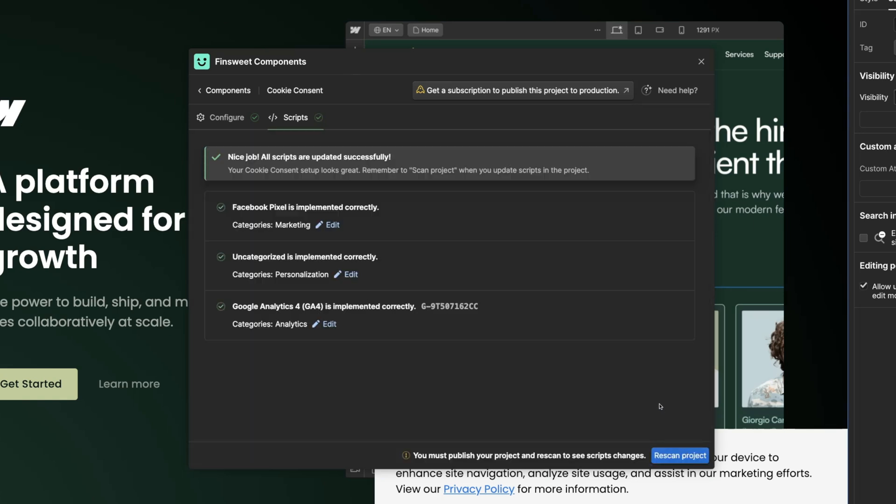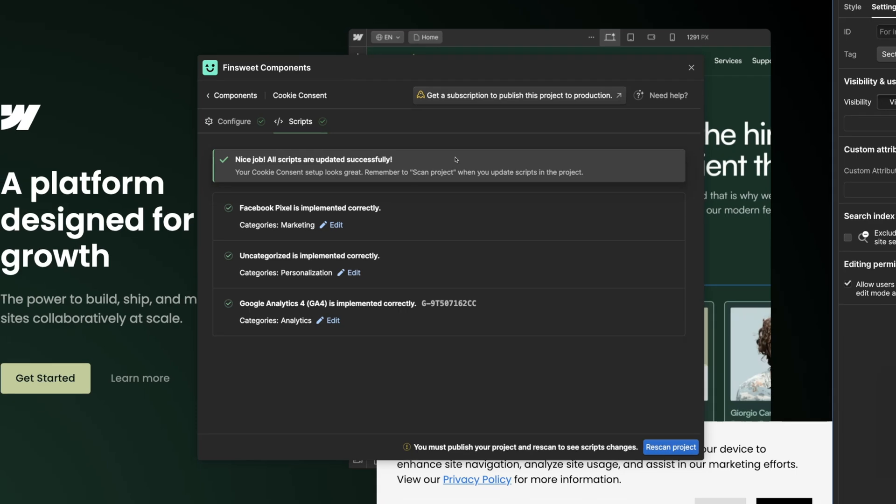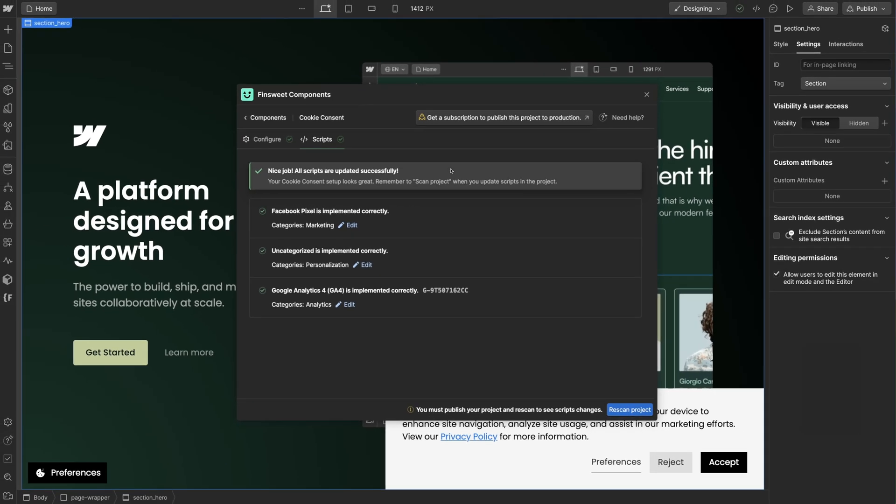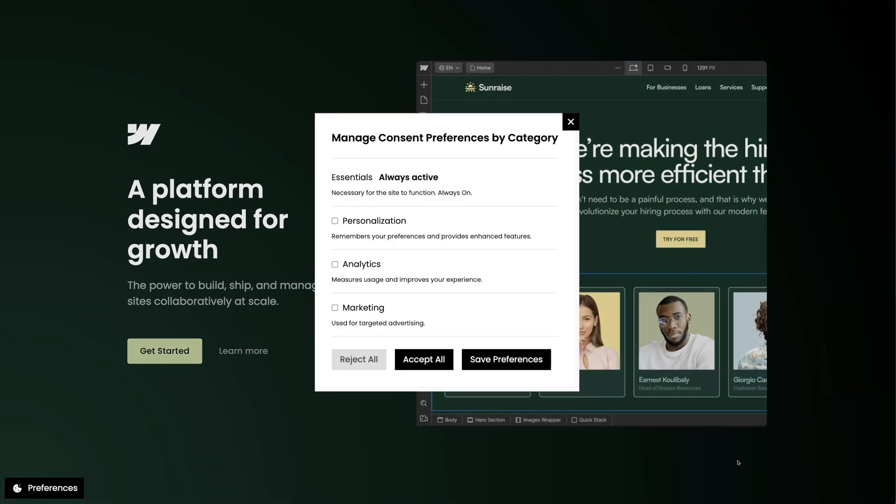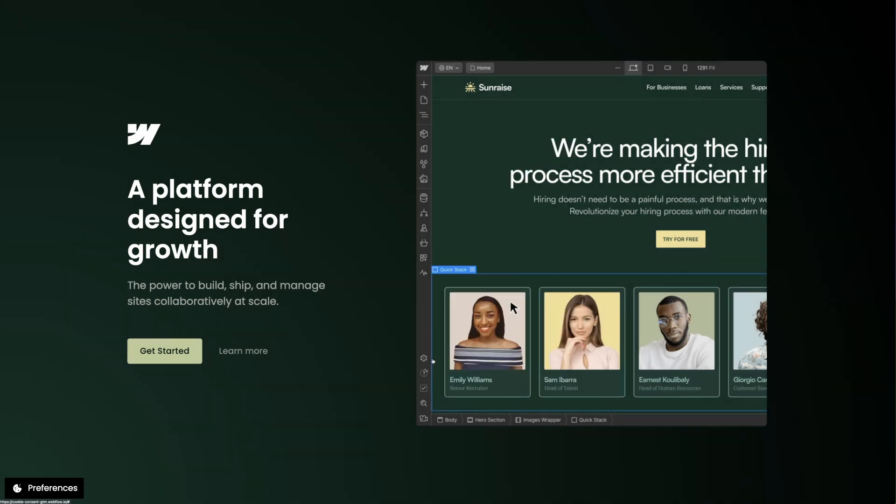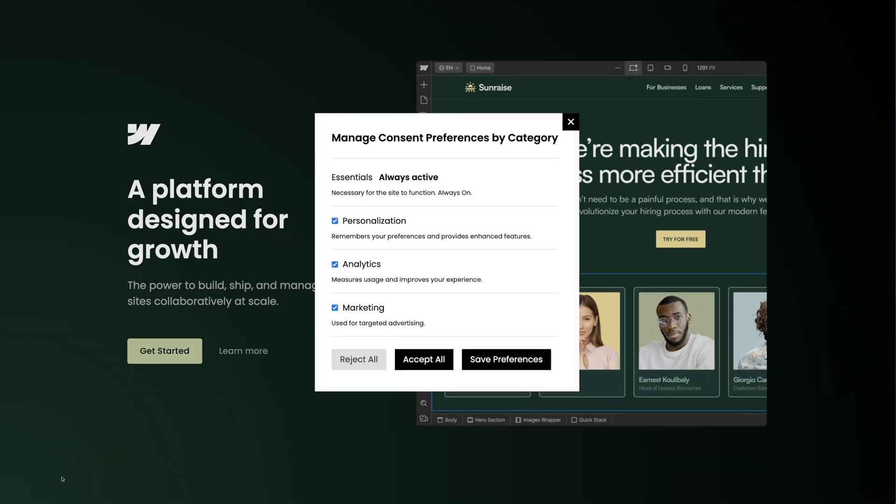And we're good. Everything is green, our setup is complete. Nice job. Each of these scripts will load only after the user consents to cookies, either allowing all or allowing by specific category.